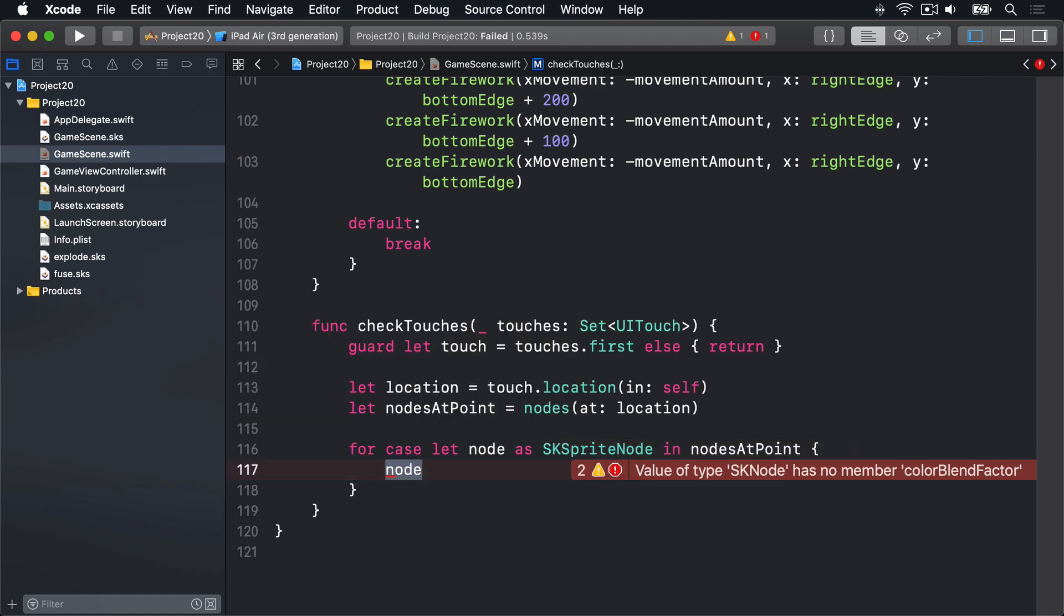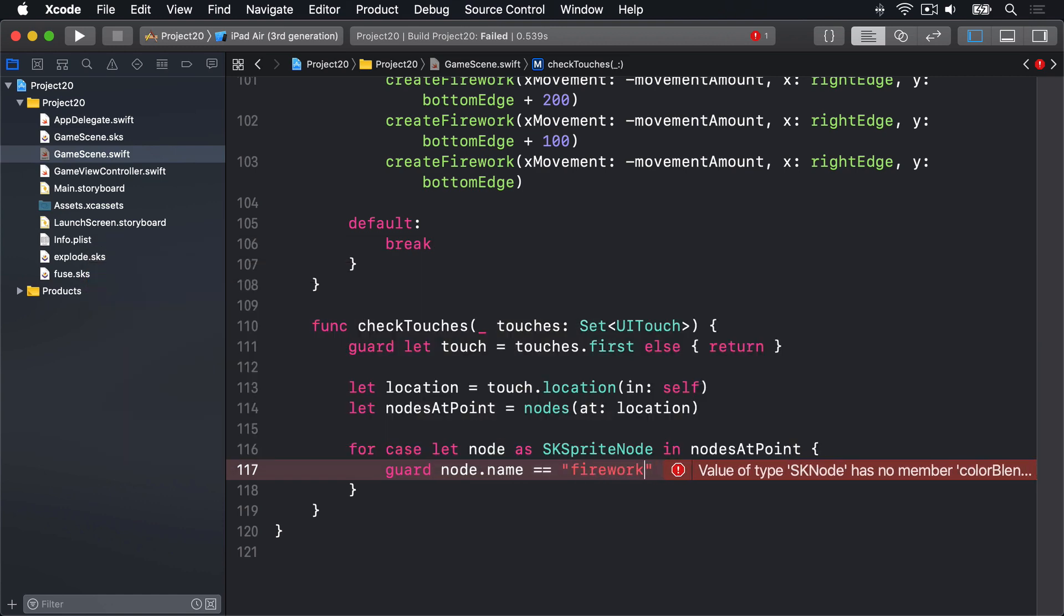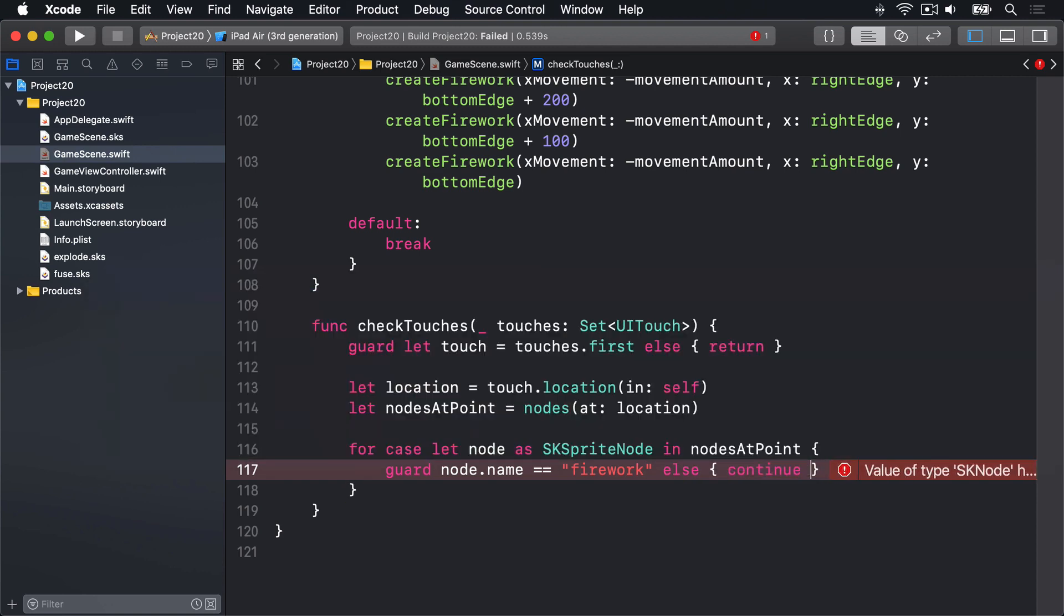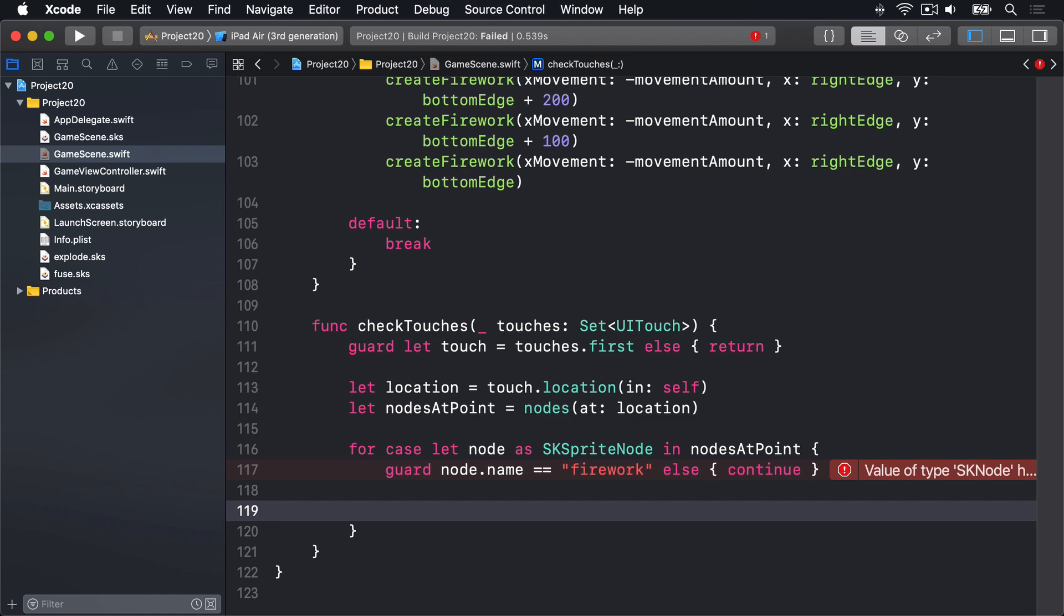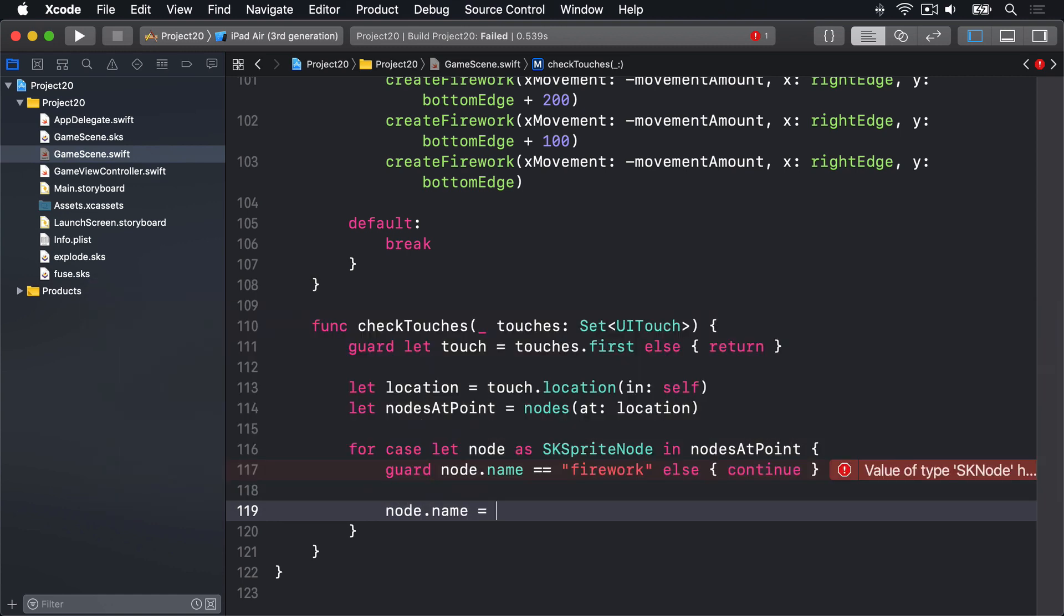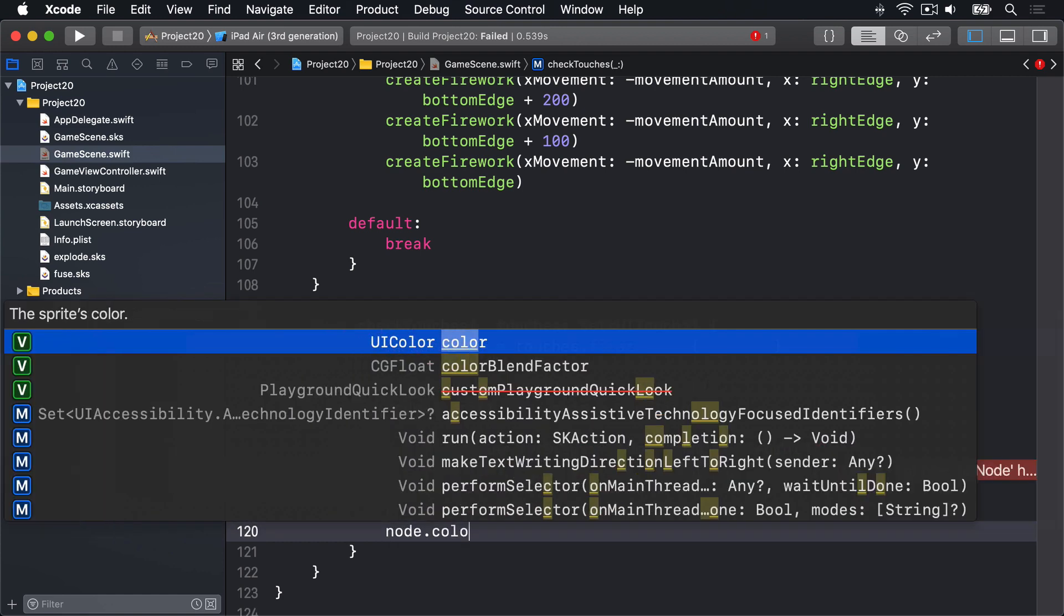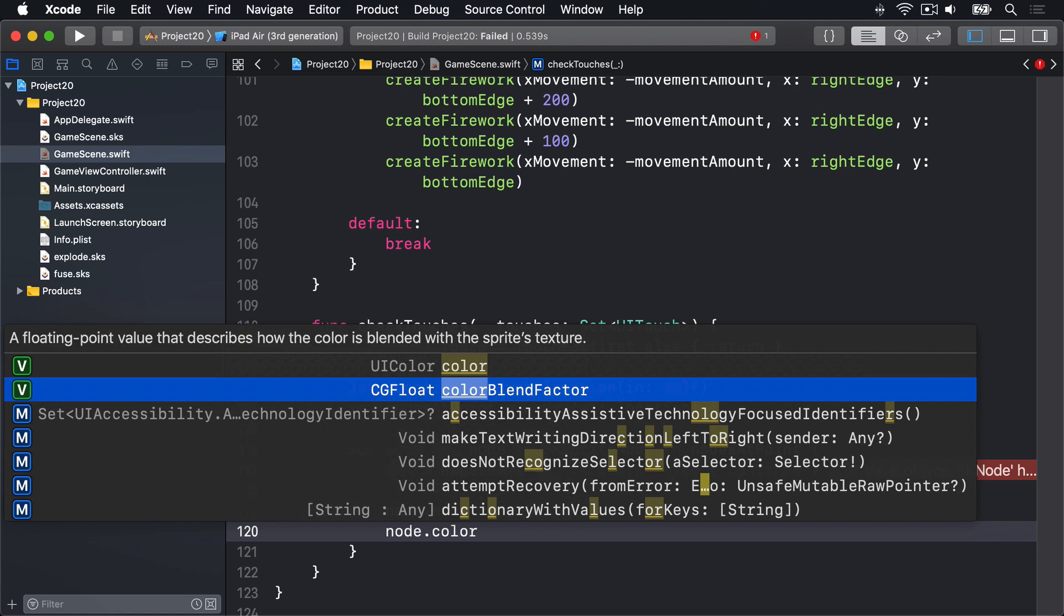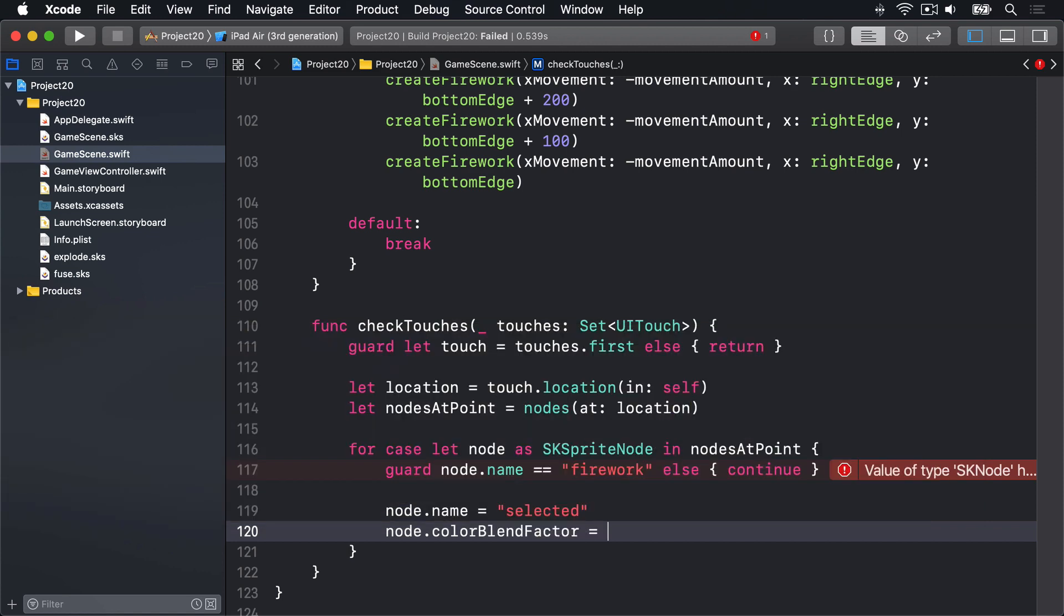So we can start by saying guard node.name is equal to firework else continue. Get out of this loop immediately if we're dealing with anything that's not a firework, like the background for example. If we're still here, we know this is a firework. We can now say node.name is now selected. So we now know this thing is a selected firework. And node.colorBlendFactor is zero. Zero will make it go back to its default texture color which is plain white.